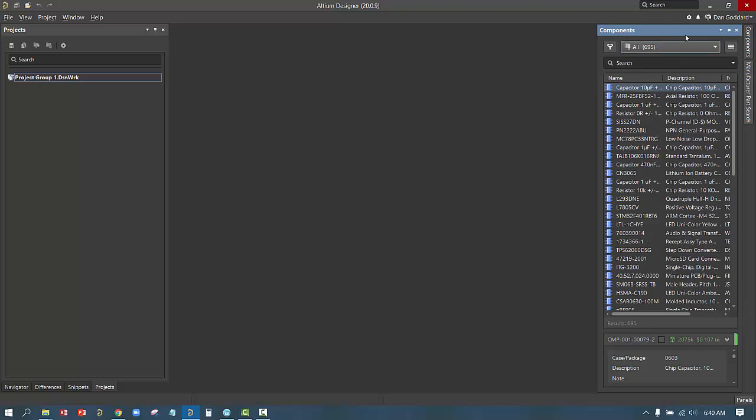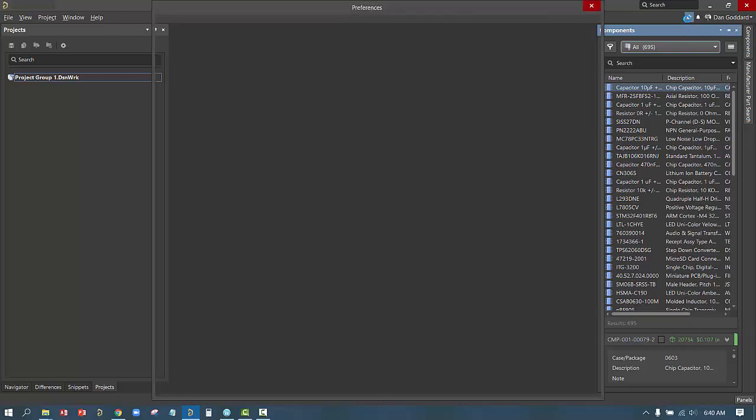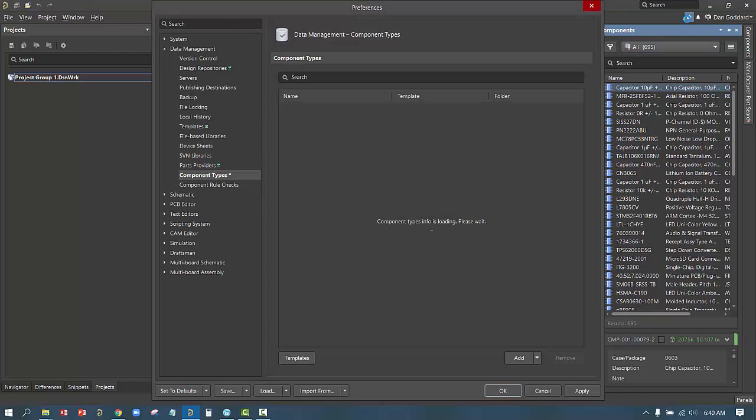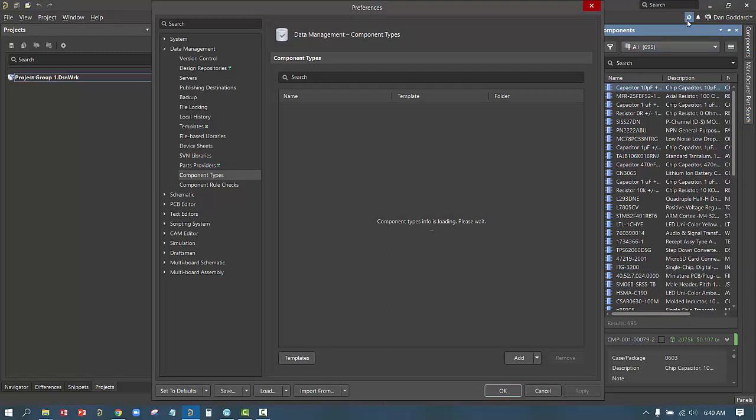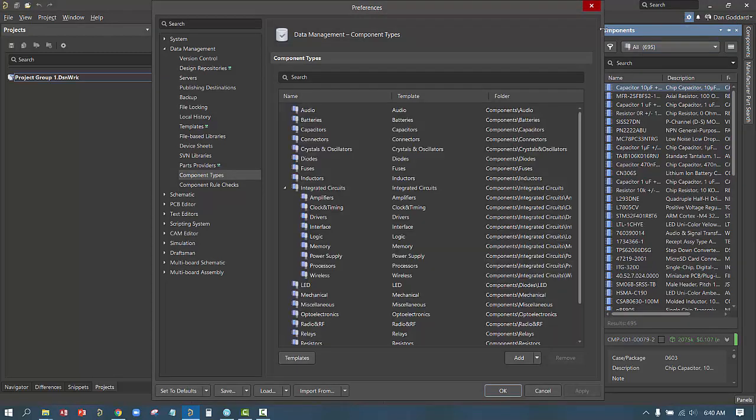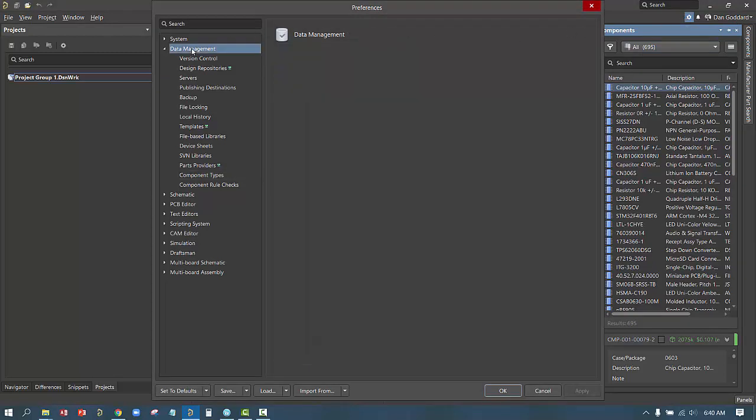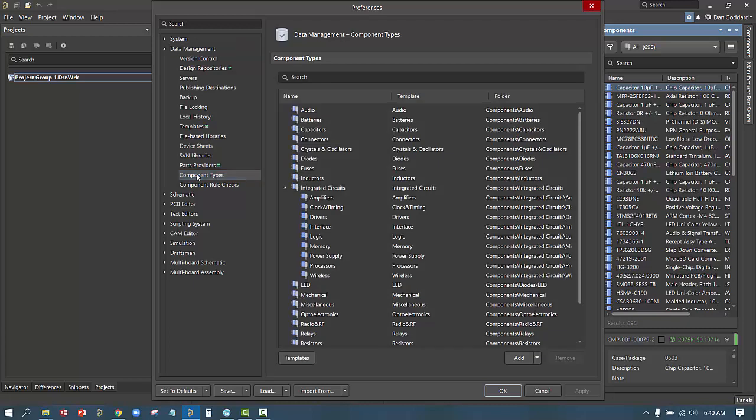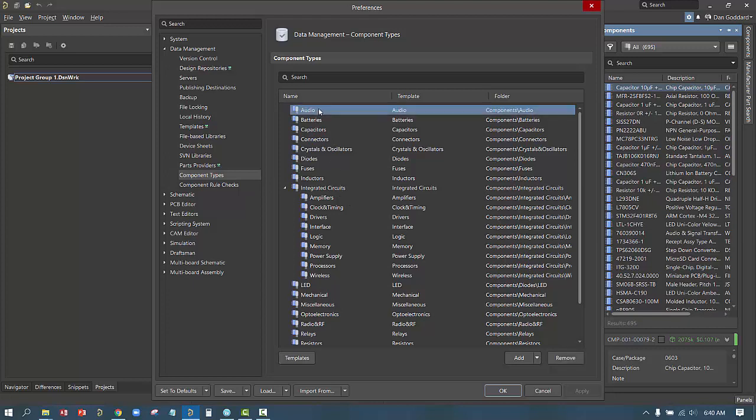All these component types are set up through the preferences and are stored in Conquer Pro as a way to index and search all those components. So next, if we go to the top of the Altium Designer screen and click on the little gear icon, this will bring us into the preferences. Under the preferences, we'll go to the data management page, and under data management, we'll go to component types.